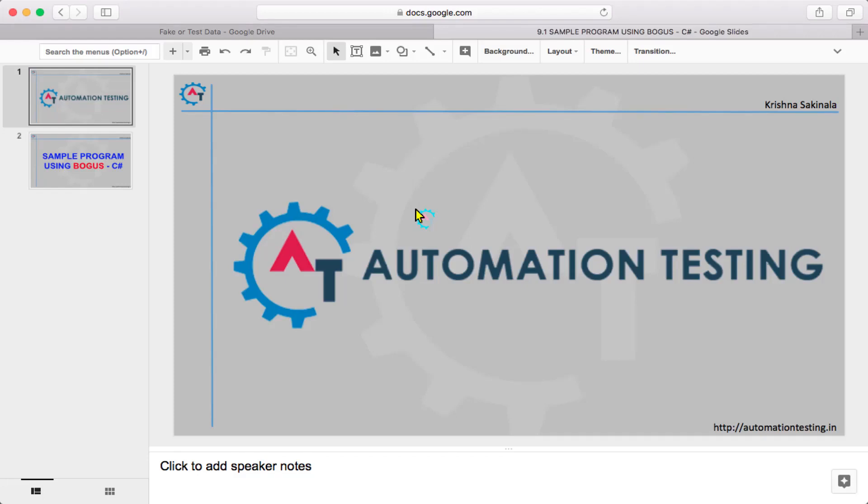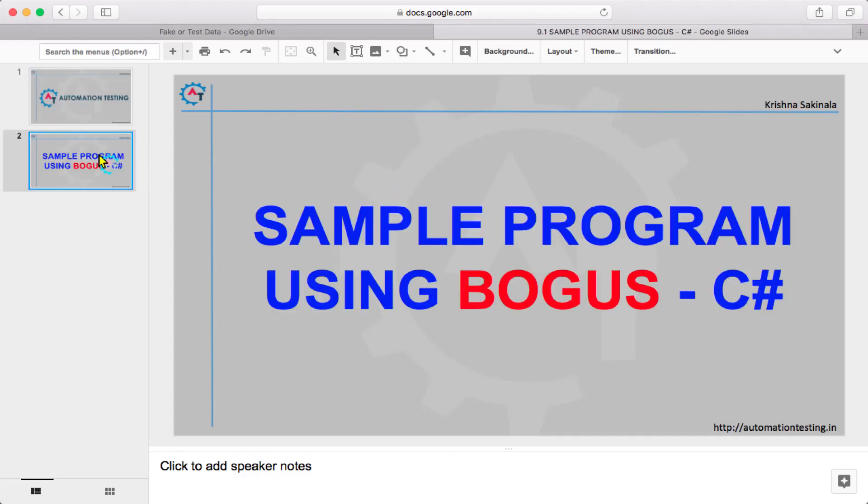Hi, welcome to Automation Testing Latin. In this video, we are going to see a sample C-Sharp program using Bogus API.